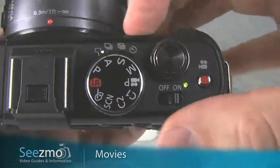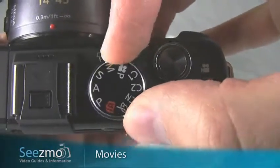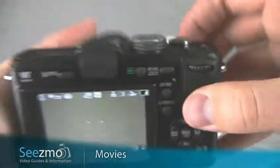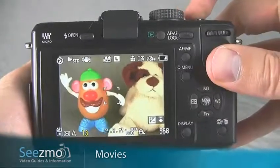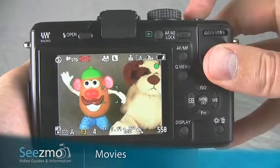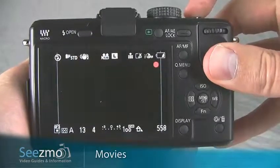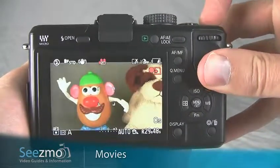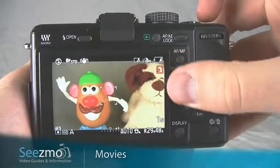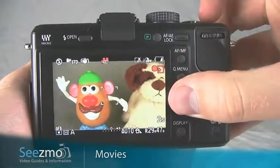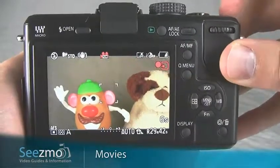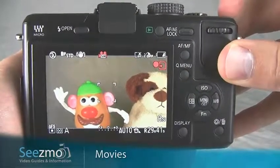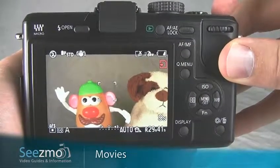So for example, if I'm taking pictures using the aperture priority mode, I can press the shutter release to take a still image and then press the movie button to capture a movie. I'll press the movie record button a second time to stop recording the movie.